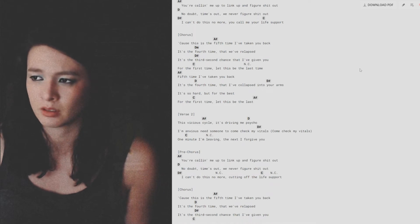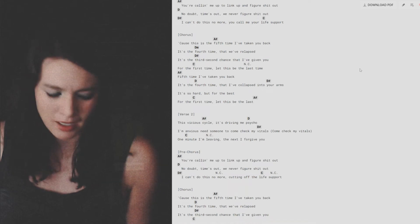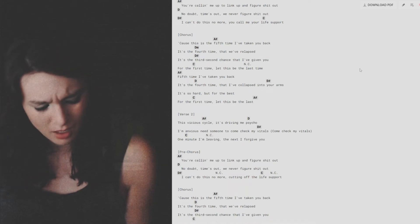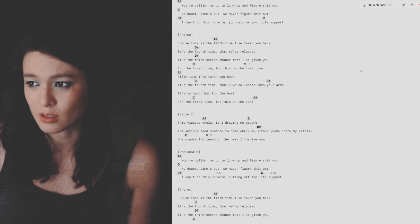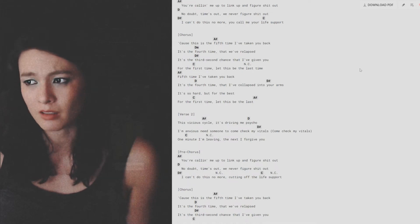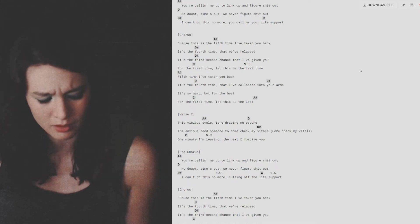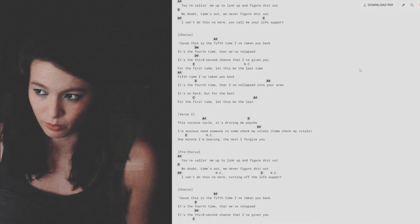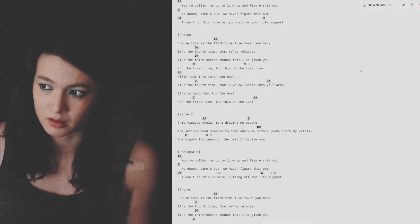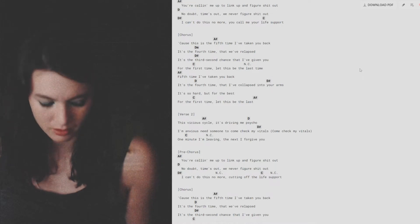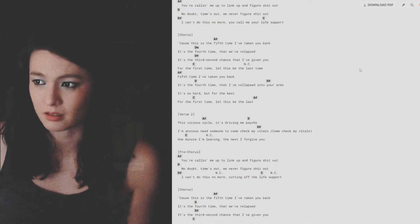Fifth time I've taken you back, I've taken you back. It's the fourth time that I've collapsed into your arms. It's so hard, yet for the best. For the first time let this be the last.